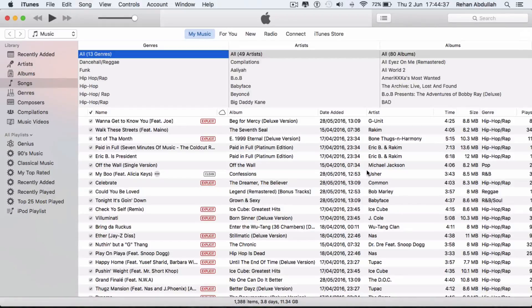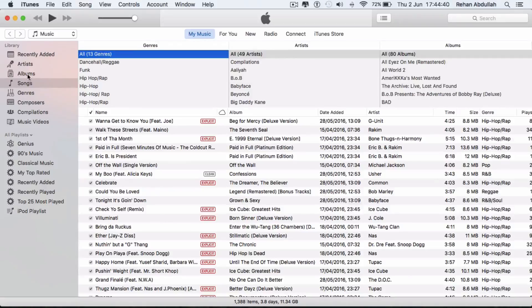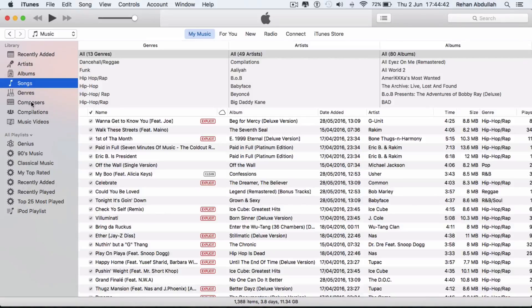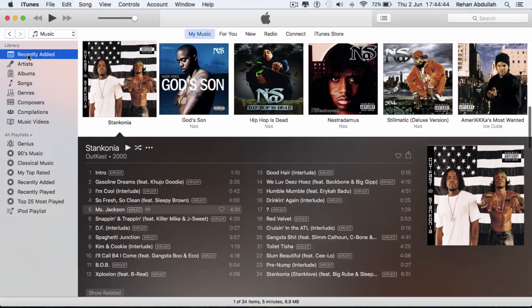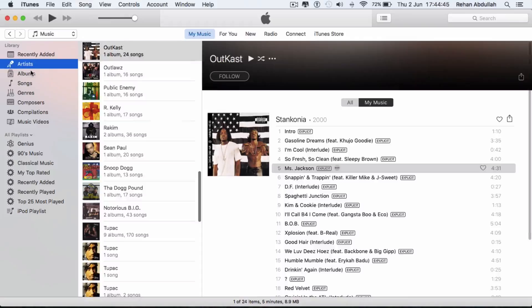That's what you're presented with. So if I go to the sidebar, I can switch to albums, songs, genres, composers, recently added, and the artists.